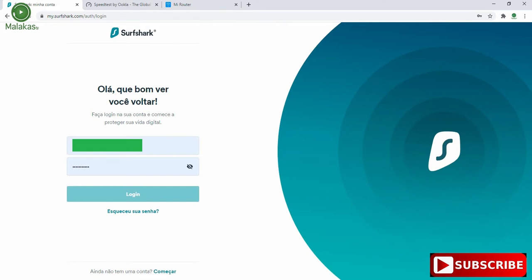Hello guys, today I will show you how to connect Surfshark VPN on MiRouter 4a.